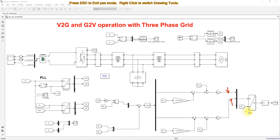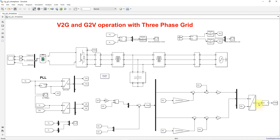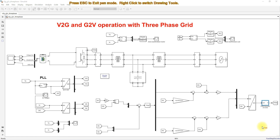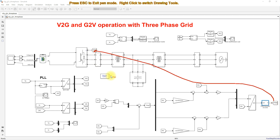The VD and VQ signals are converted back into ABC form using inverse Park transformation. The ABC control output is then processed via a PWM generator, which generates the PWM pulses for the three-phase inverter. This controls the inverter to operate the system in vehicle-to-grid or grid-to-vehicle mode based on the reference power provided.